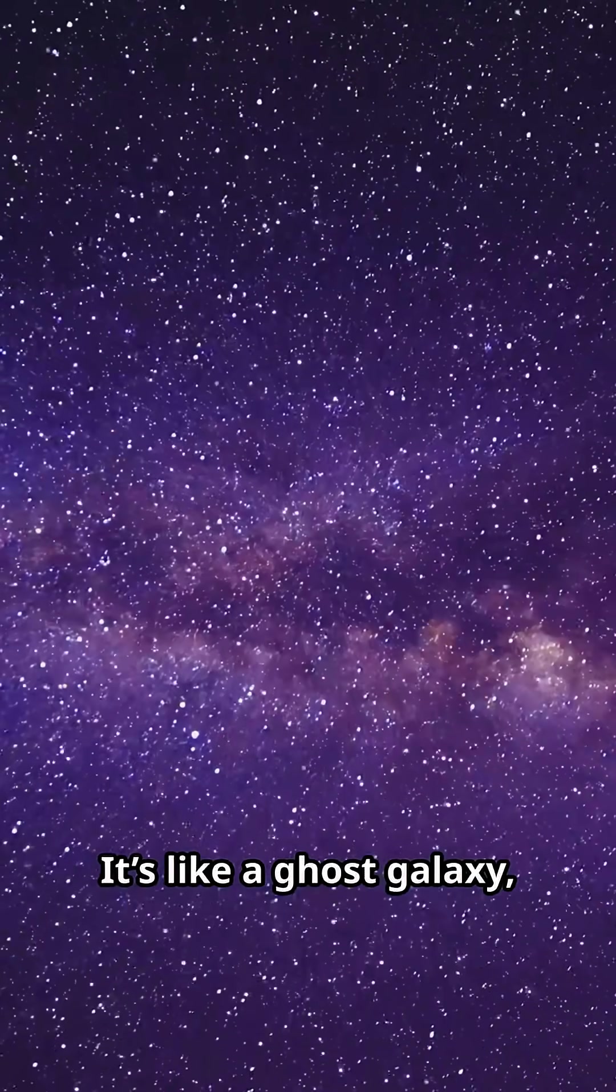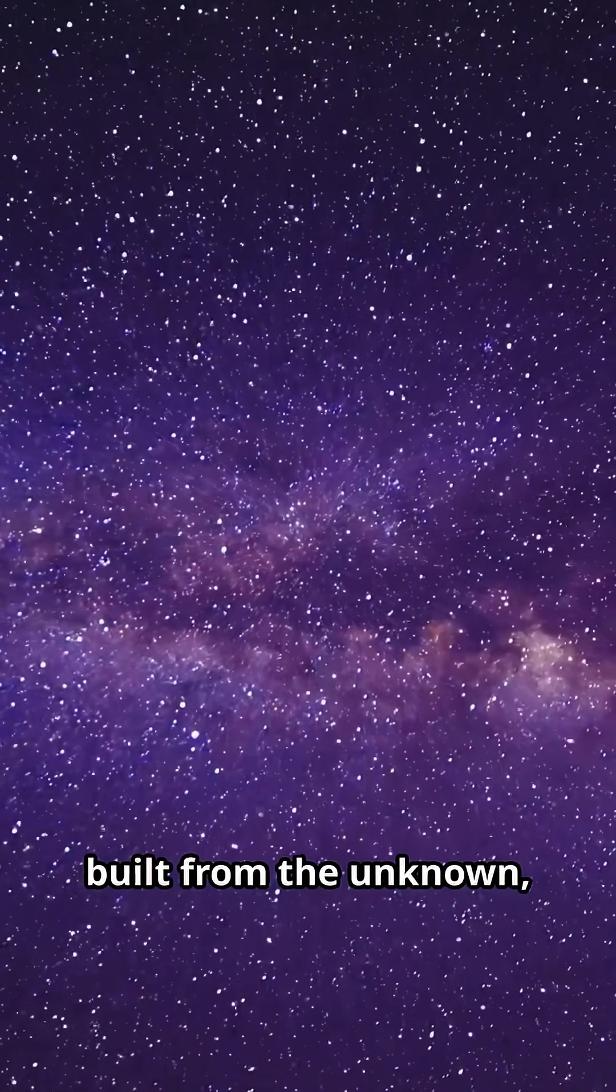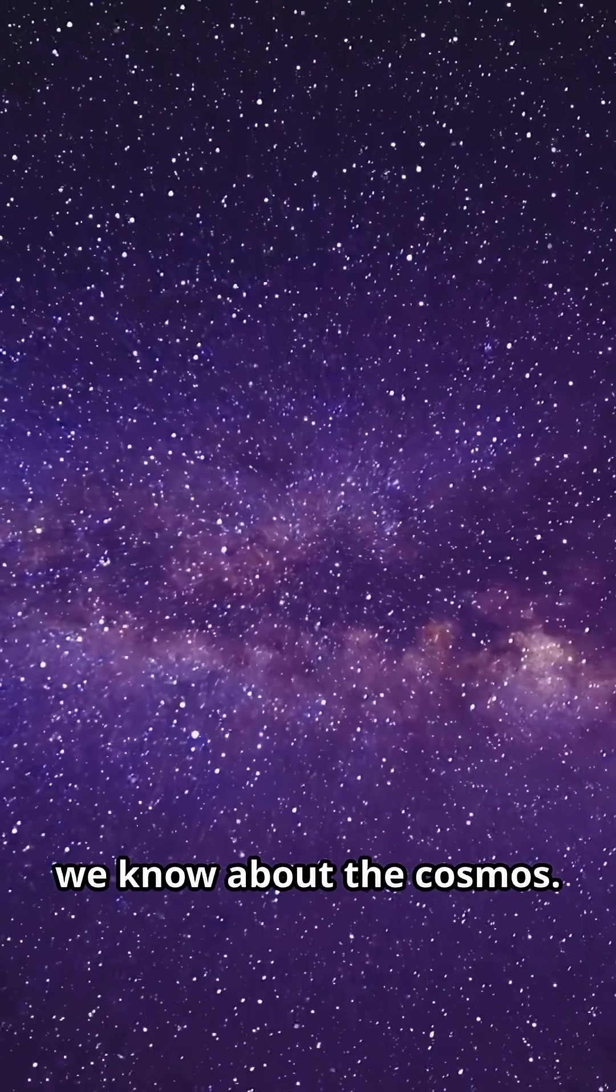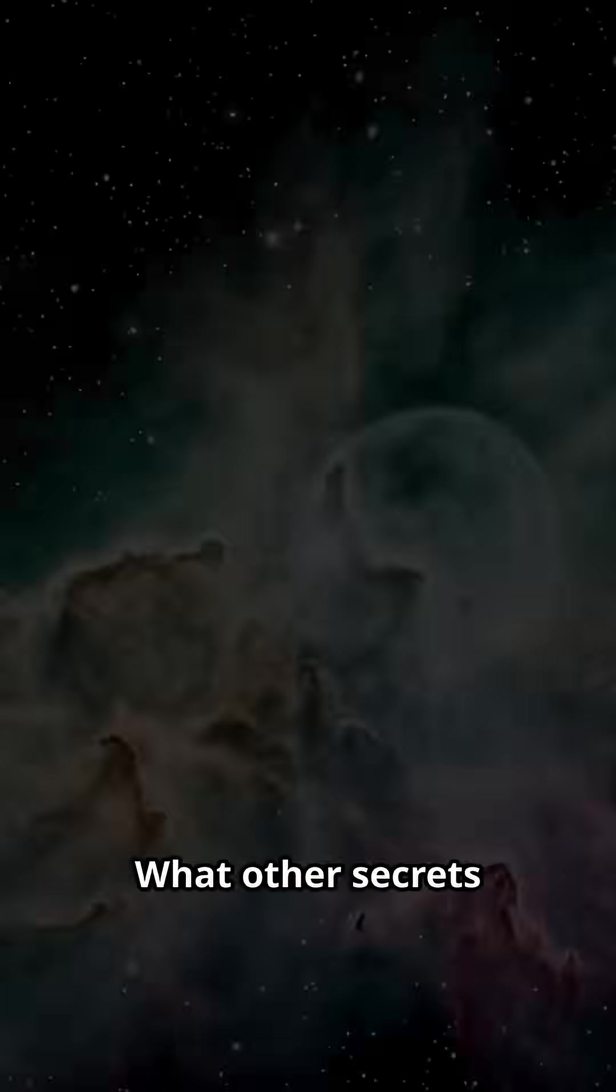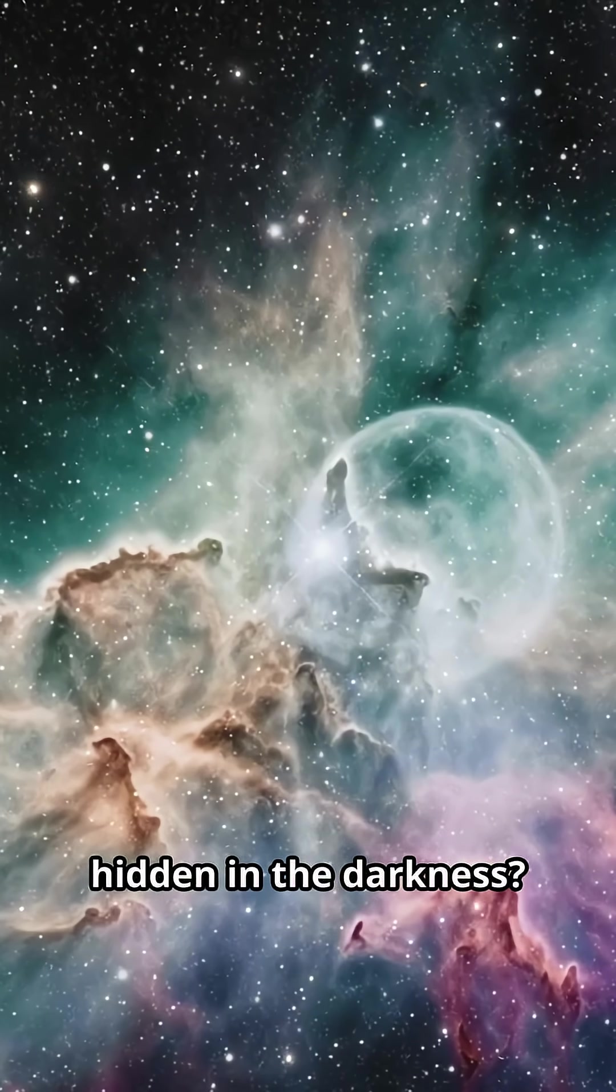It's like a ghost galaxy, built from the unknown, challenging everything we think we know about the cosmos. What other secrets are out there, hidden in the darkness?